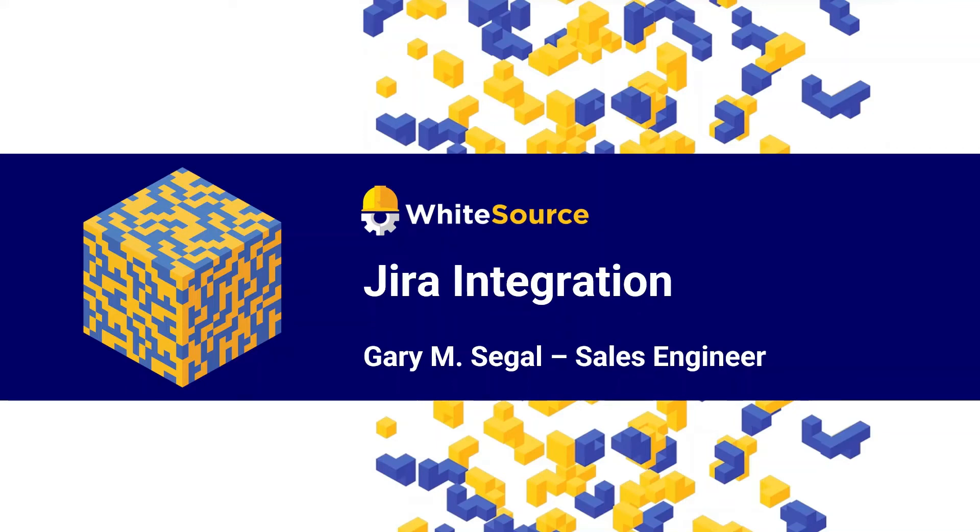Hello, I'm Gary Siegel, a sales engineer at WhiteSource Software. In this video, I'm going to show you how our Jira integration enables developers to manage open source risk directly within Jira workflows.